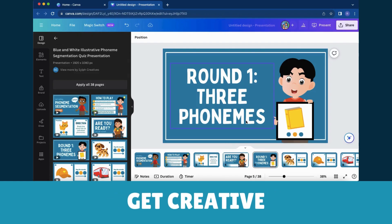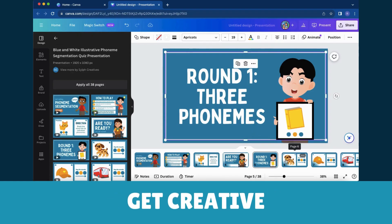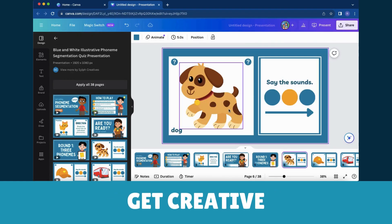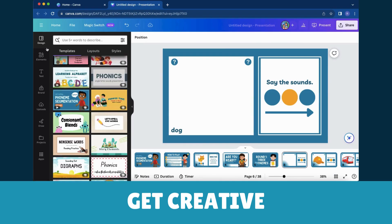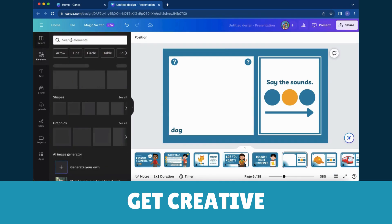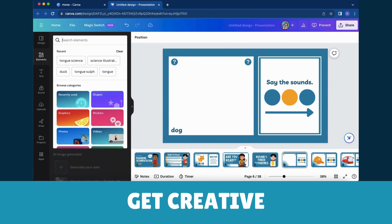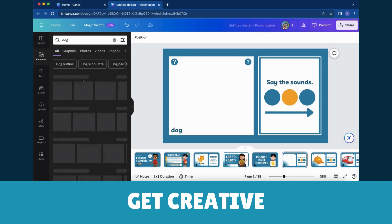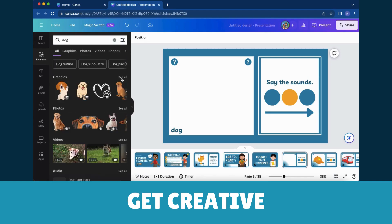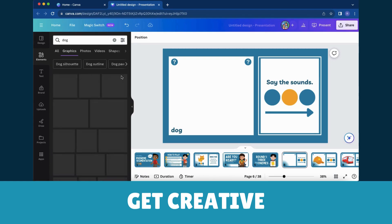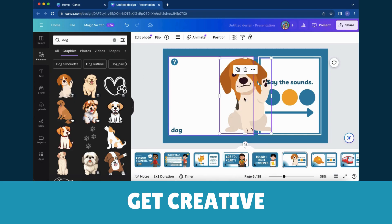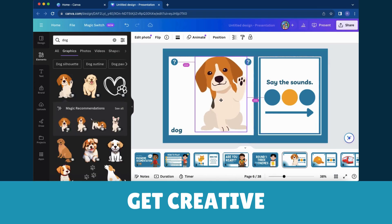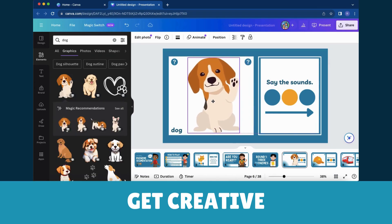Step 5: Get Creative. Now the real fun begins. Customize the template by changing colors, adding your text, and experimenting with elements. It's like tailoring that perfect outfit to suit your unique style, and the only limit is your imagination.